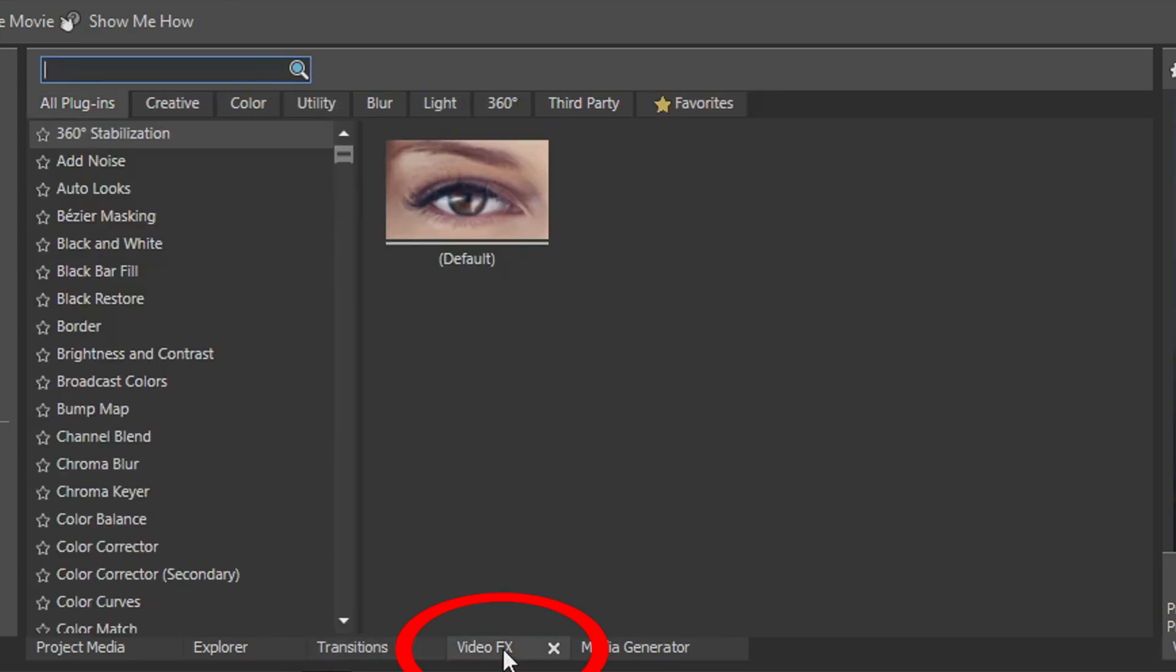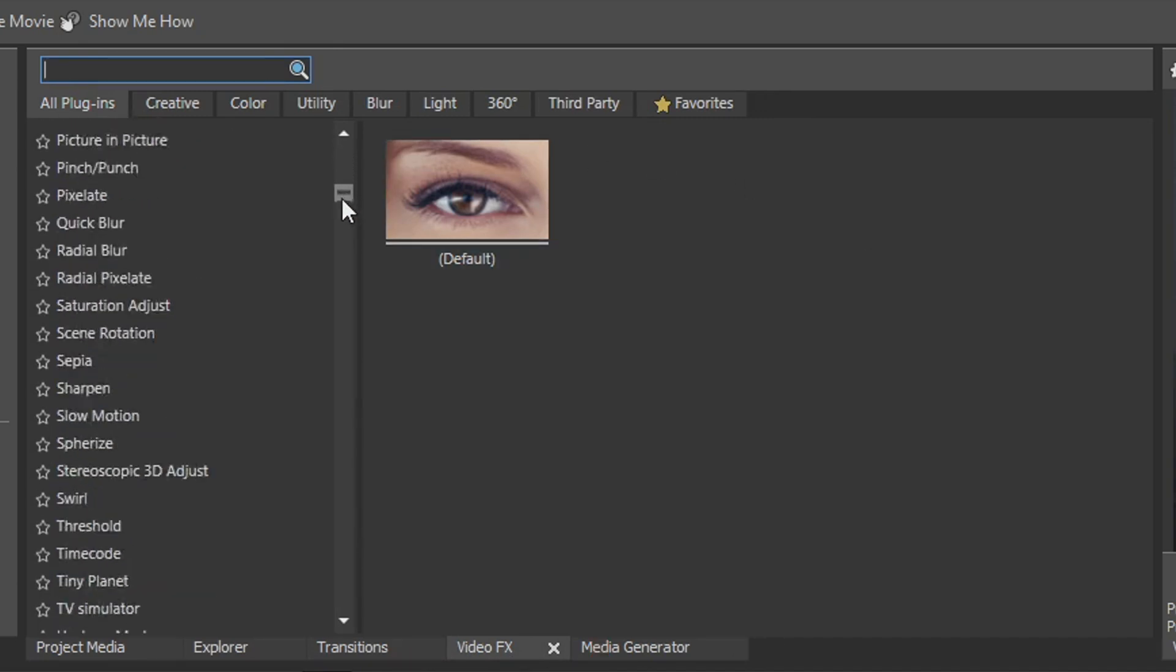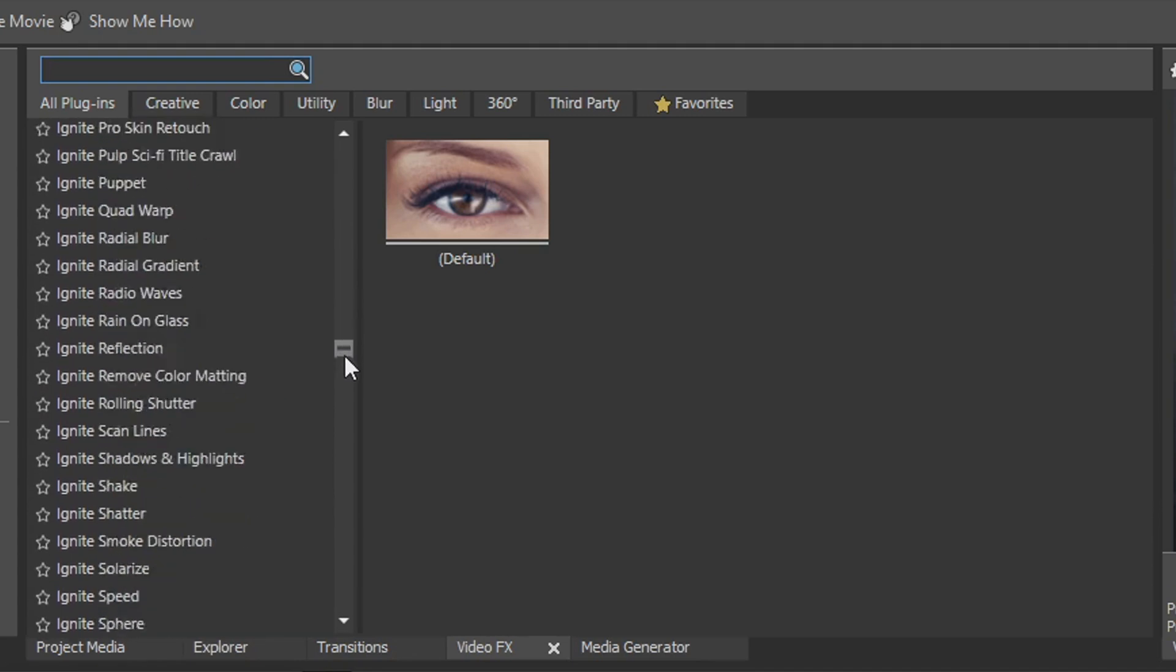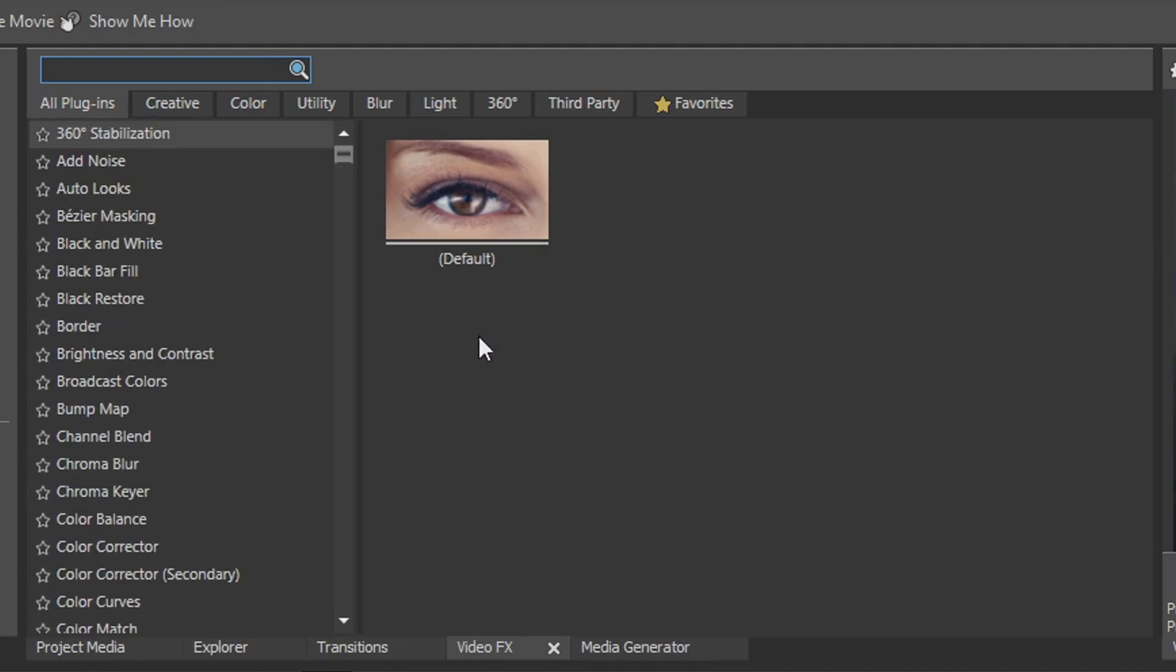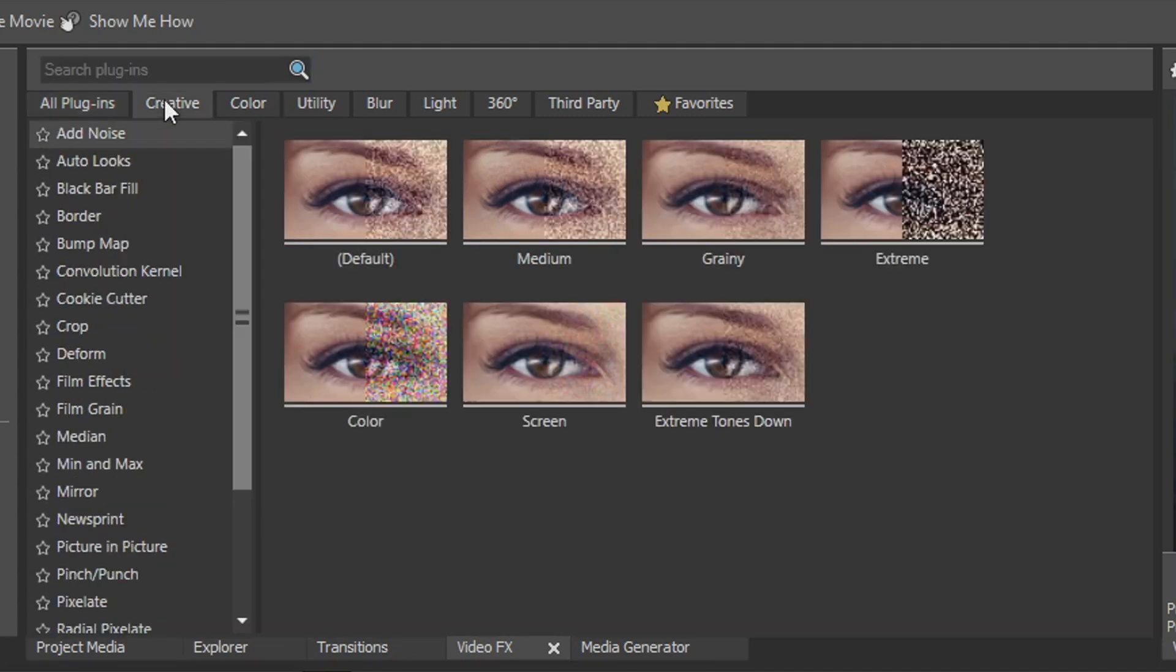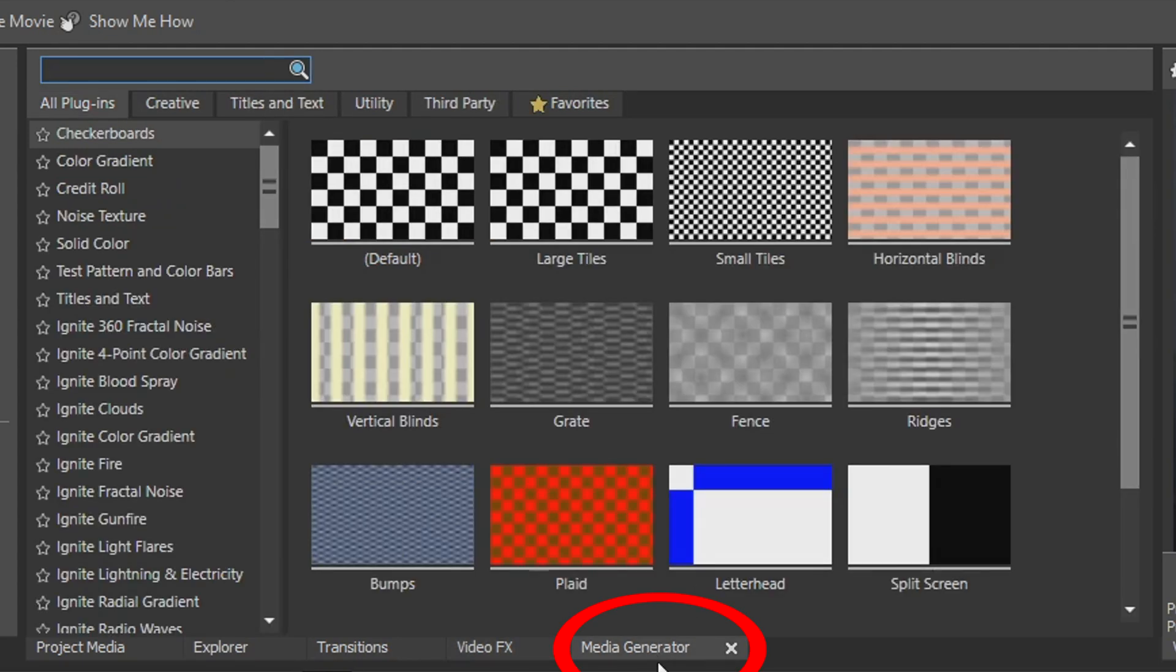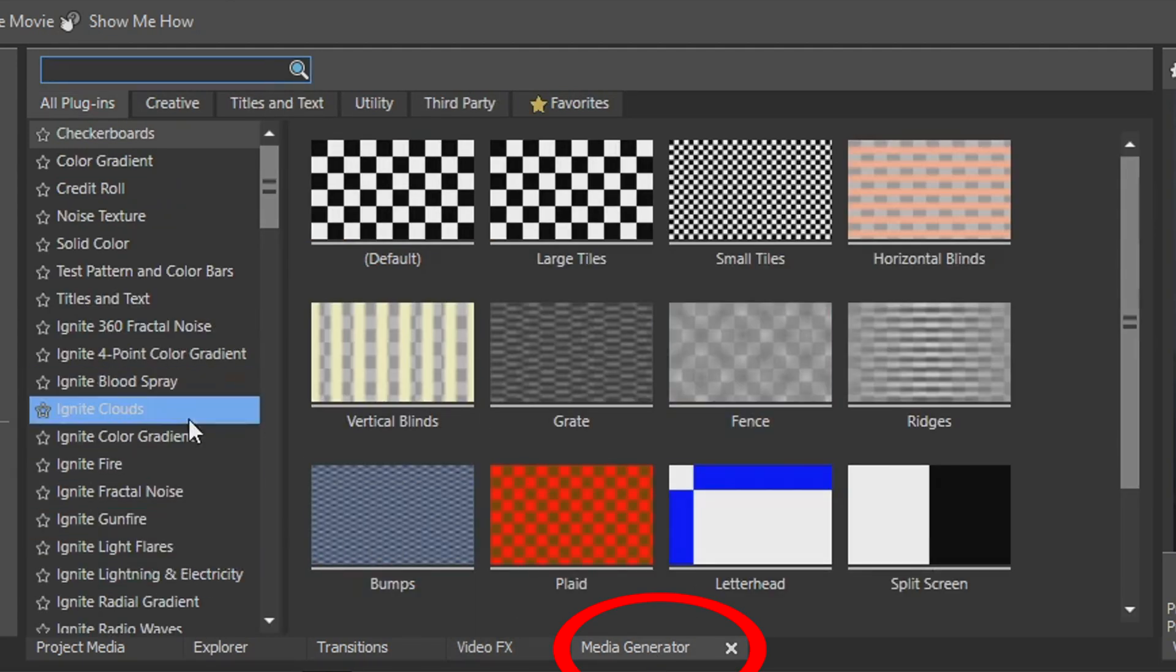If you scroll down and see video effects, we'll see all the video effects Movie Studio has to offer. Again, if you own additional plugins, they will be inside this as well. And like transitions, it has the categories at the top for easy finding. The final tab down here is media generator, and this is where you'll find gradients, solid colors, and text.